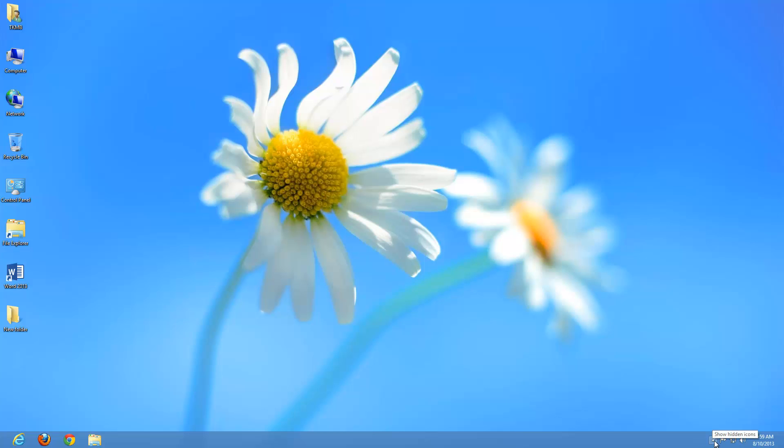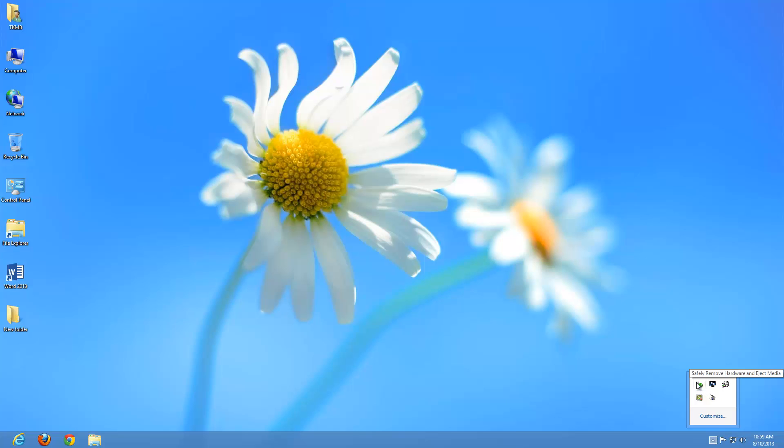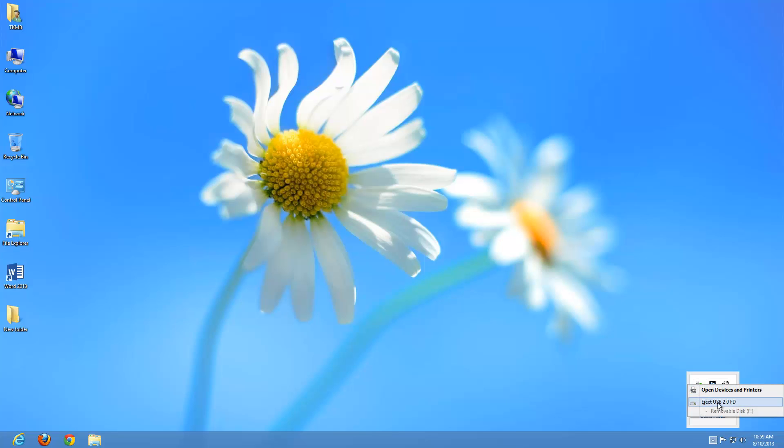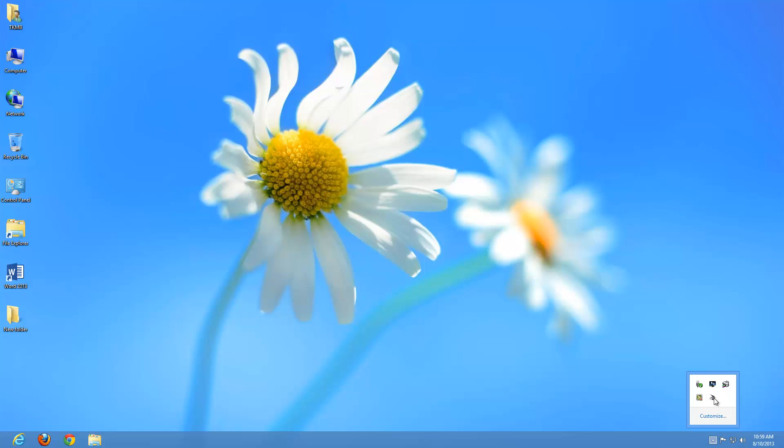Some of you may have this little triangle here where you have hidden icons. If you do a left click over that, it's going to show you some of the programs that are running on your computer or you may have a USB device attached like I do at the moment. If I wanted to unattach that device, I can do a right click over it and click eject. That way I can safely remove it from my computer instead of just pulling it out. What it does is kind of compress them here in this area so they're not spread all over the notification area.